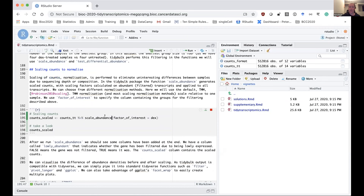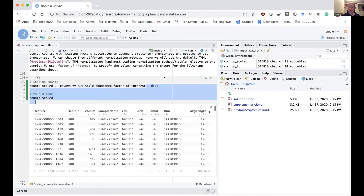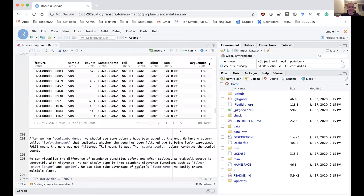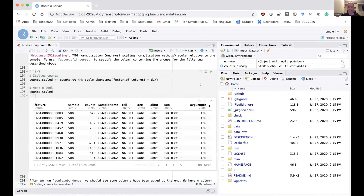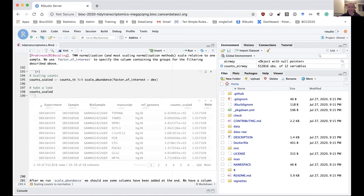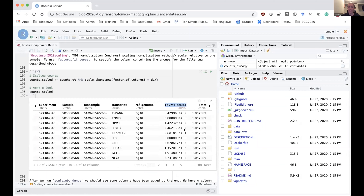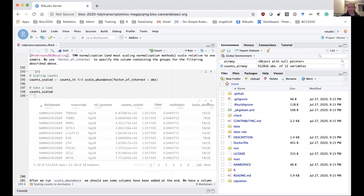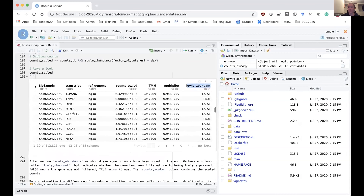We can do this with tidybulk using the easy-to-understand name, scale_abundance. For this function, we supply the factor of interest — the column that contains the groups — because it uses the edgeR method for filtering. After running the scaling function, we should see some columns added at the end: a column called count_scaled containing the scaled counts, and a column lowly_abundant, which indicates which genes are going to be filtered out for low abundance.